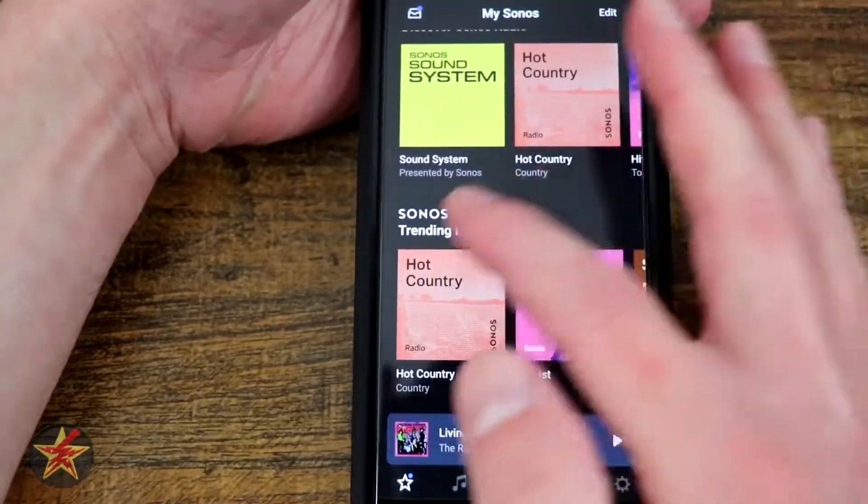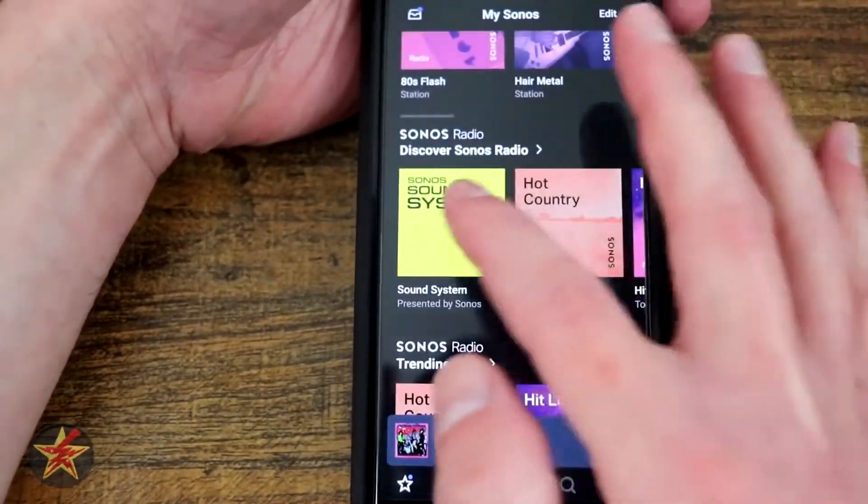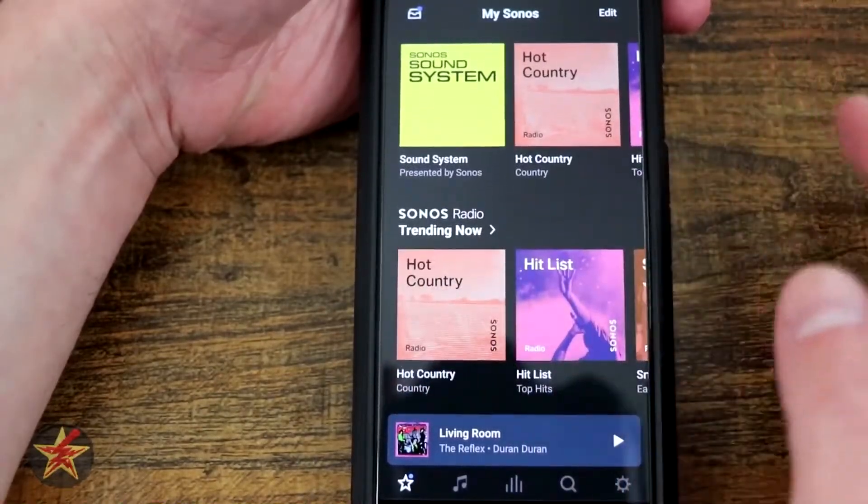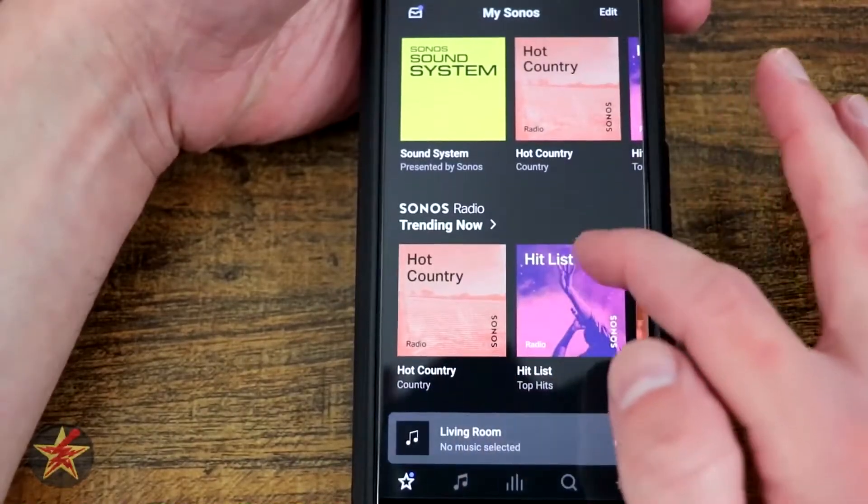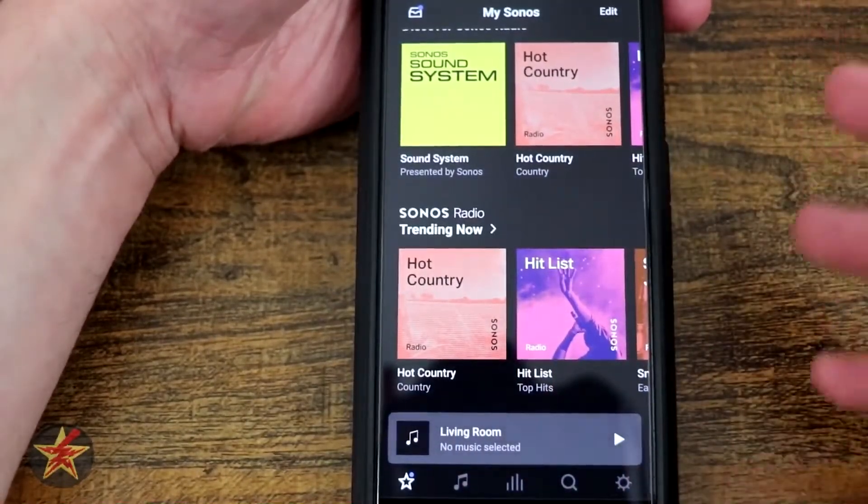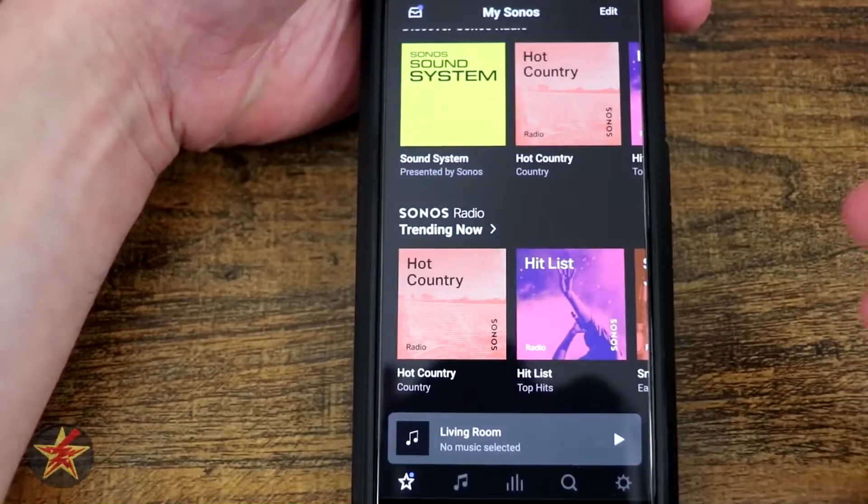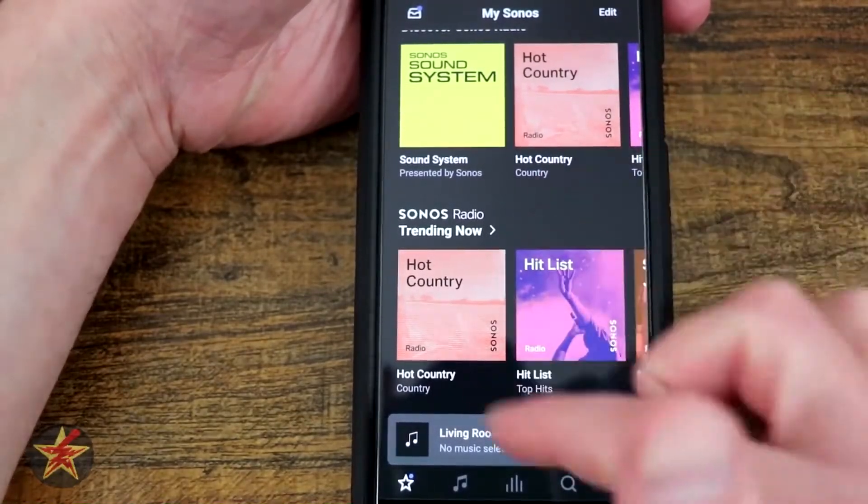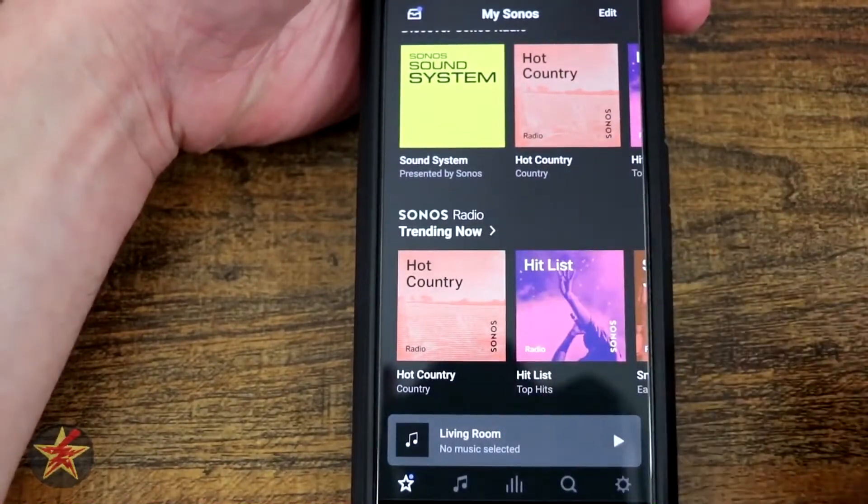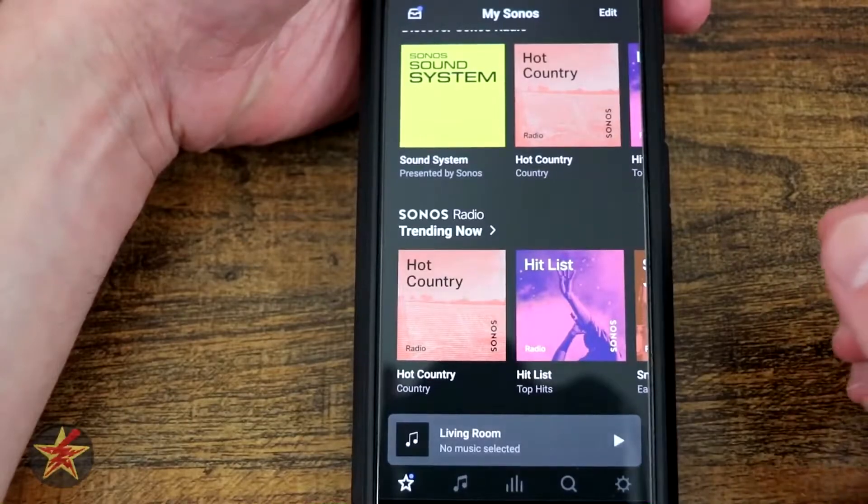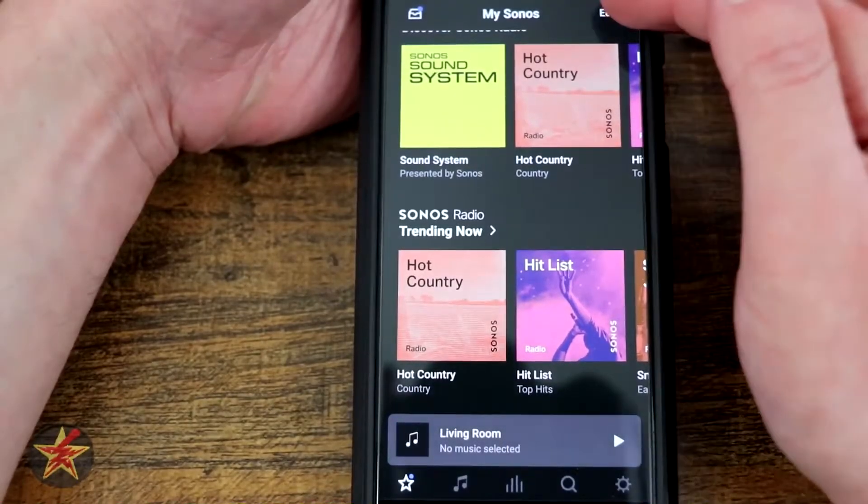And then we're going to come down because that was our Sonos radio, discover Sonos radio, and then trending now on Sonos radio. Sonos does have their own premium radio station that you can pay for. Most of this is actually pulling from their free services.